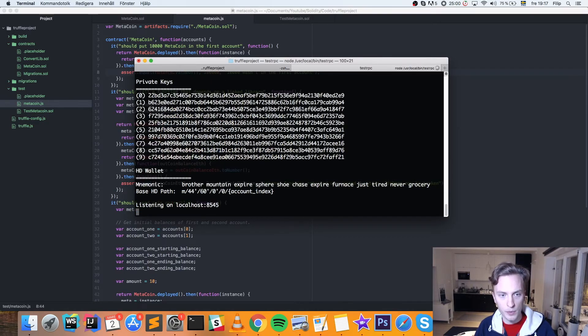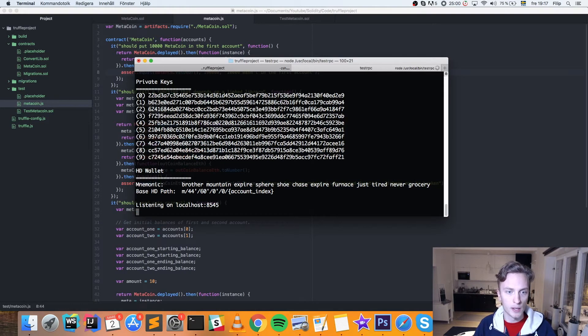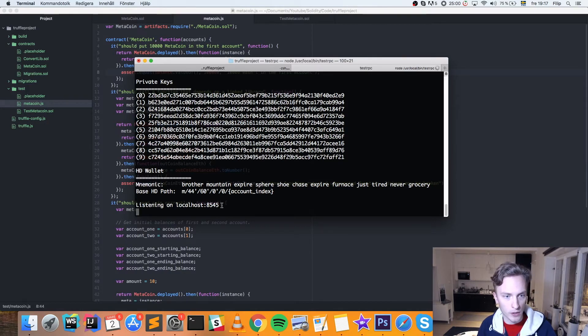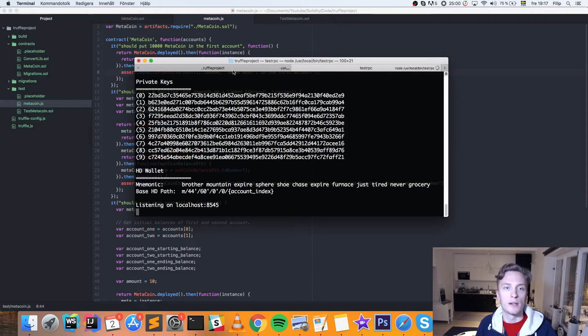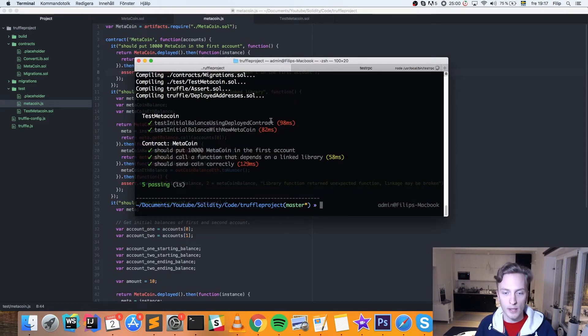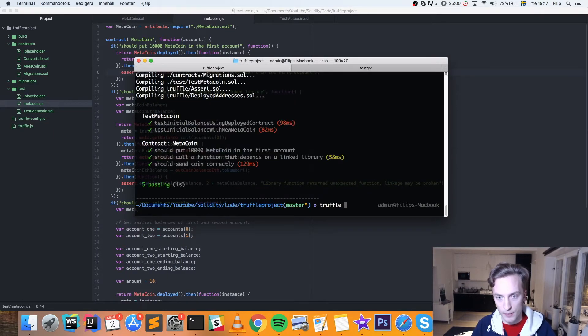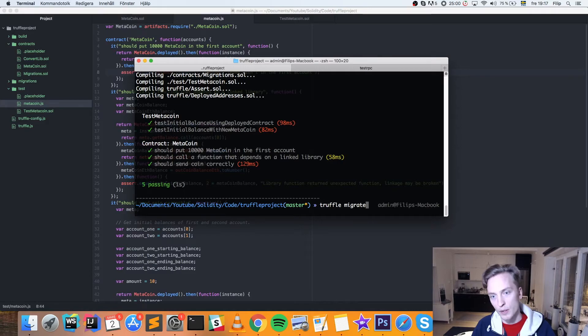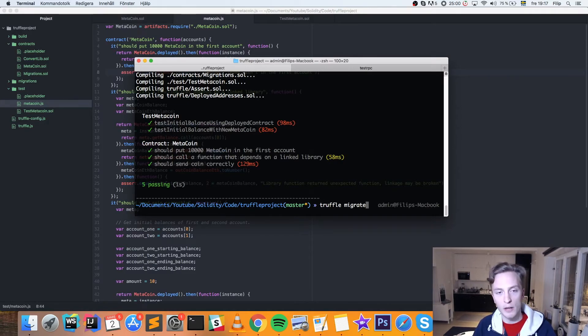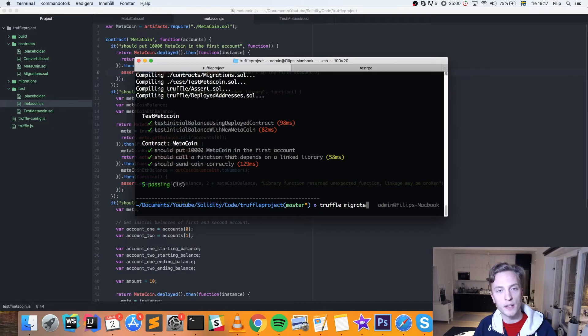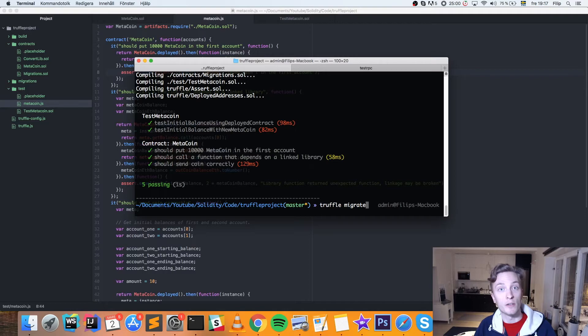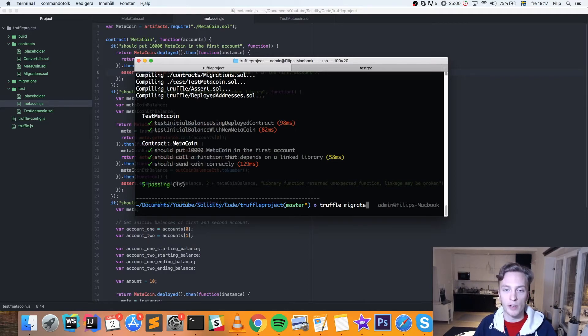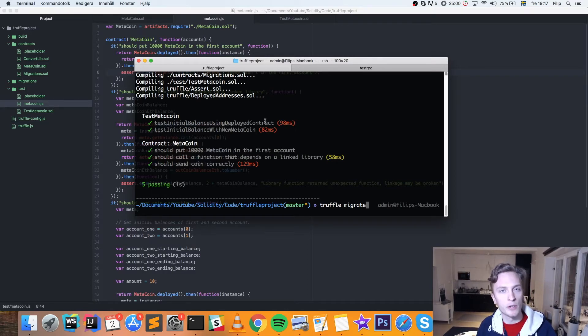We can do that wherever we want since it's global. But now we can see it is running on localhost, colon, 8545. And now we can go ahead and run truffle migrate. And that's the command that will compile our contracts, run all of our tests, and then deploy the contracts to the network that we specified in our configuration file. But our configuration file is empty for some reason.